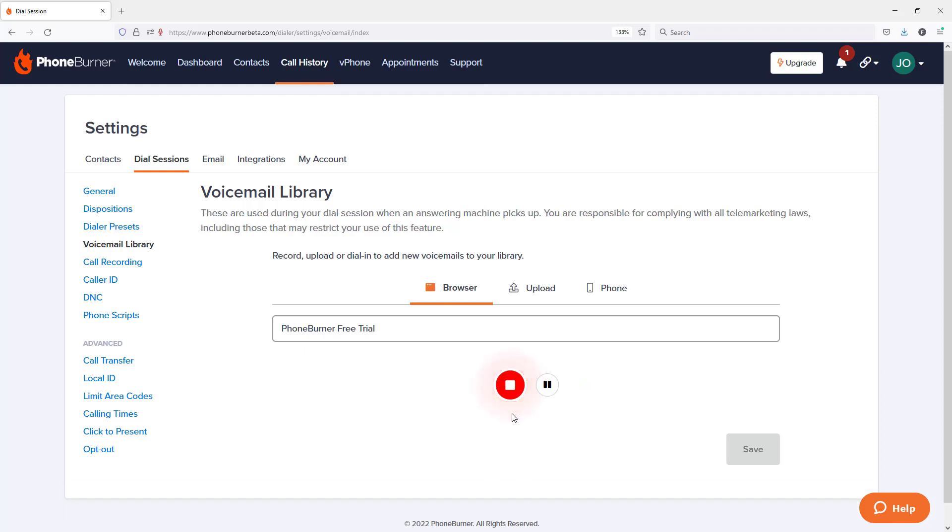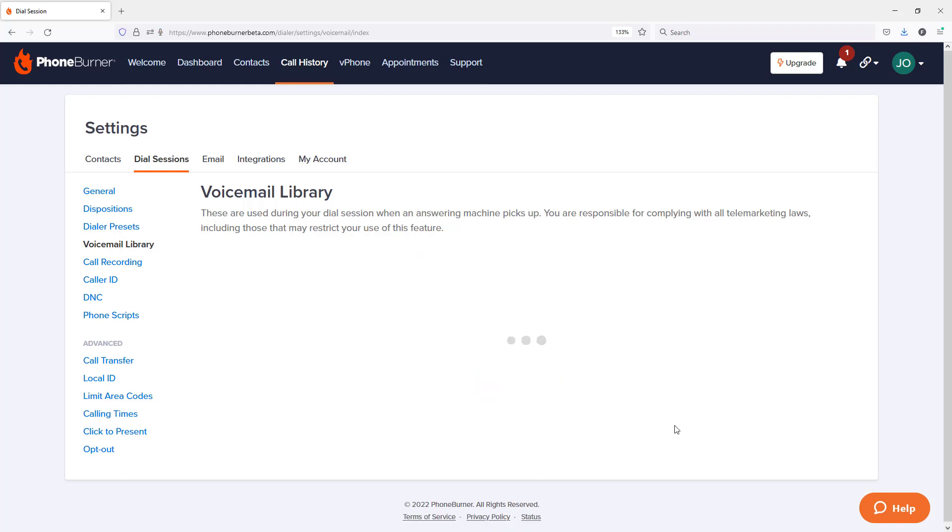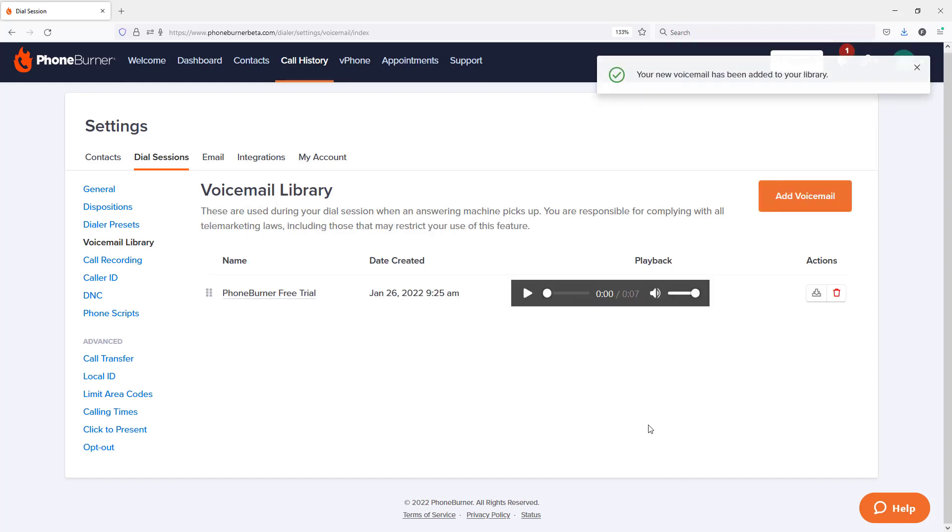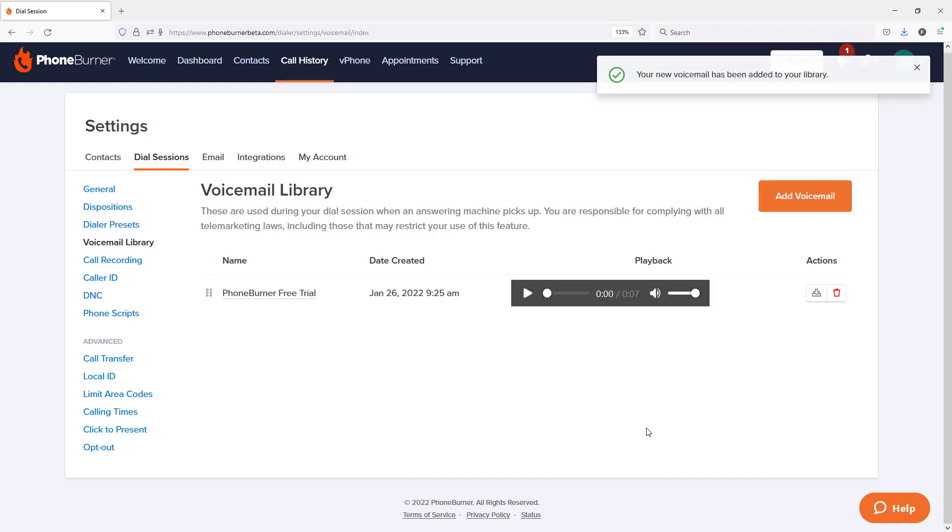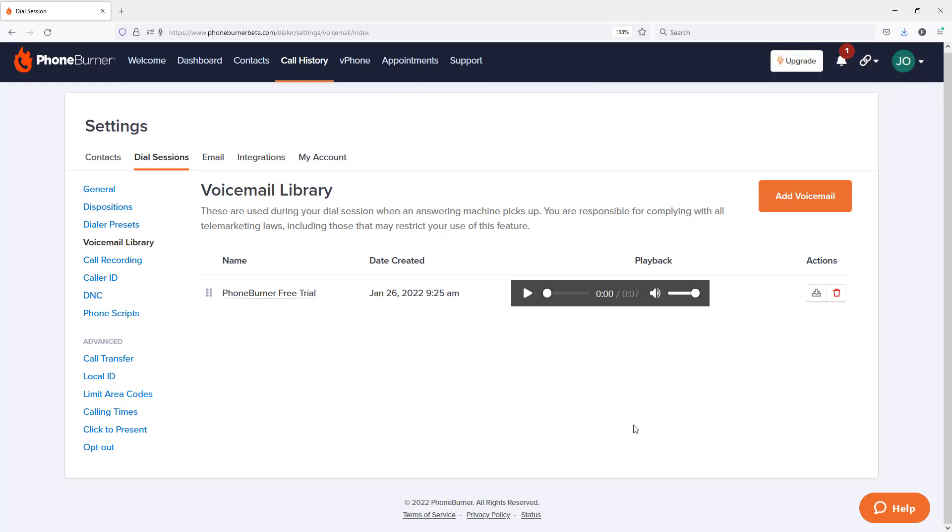So here we are recording another voicemail. I'm now going to go ahead and stop it. I'm happy with it, so I'm going to go ahead and save it. And that's it. That's how easy it is to record a new voicemail within your voicemail library.